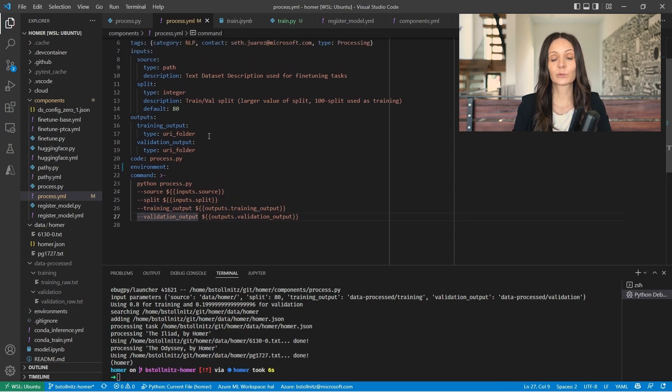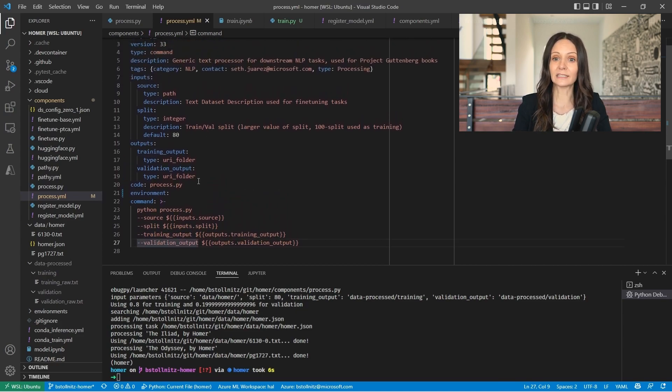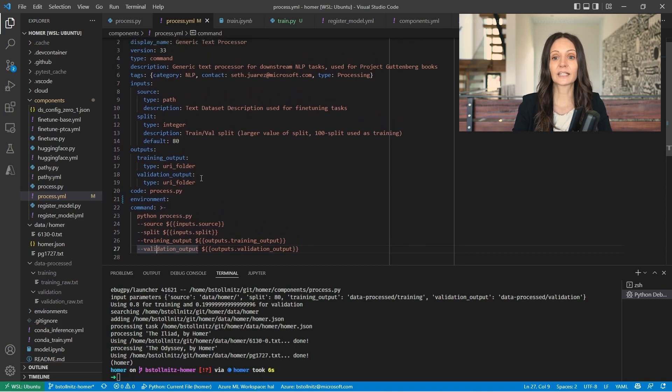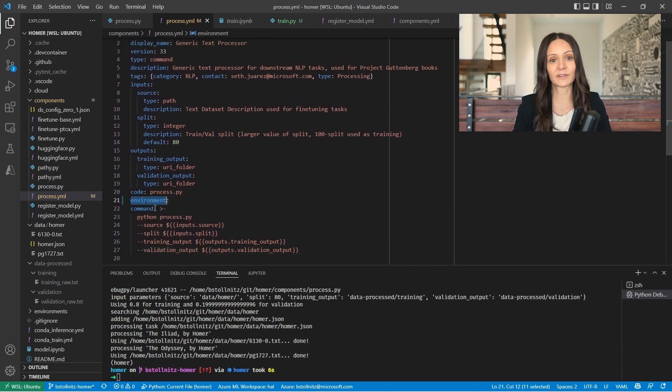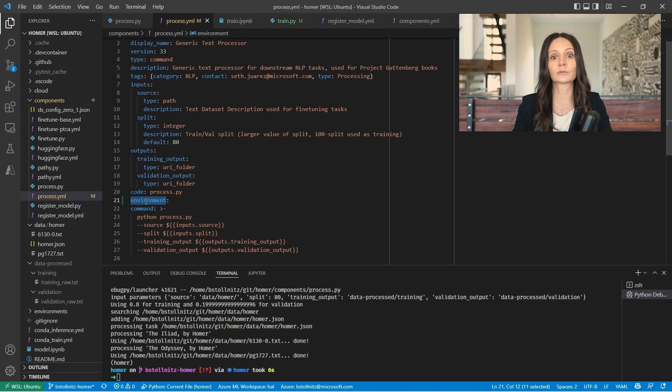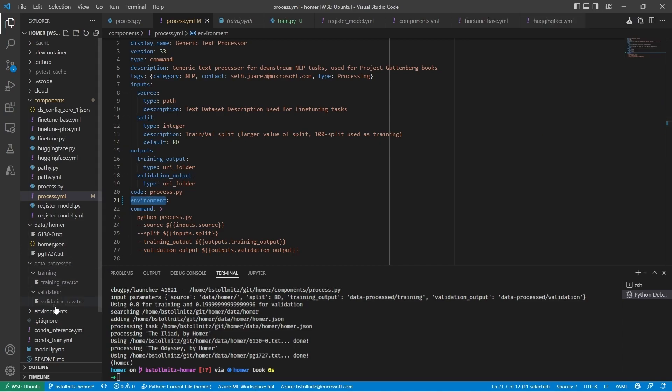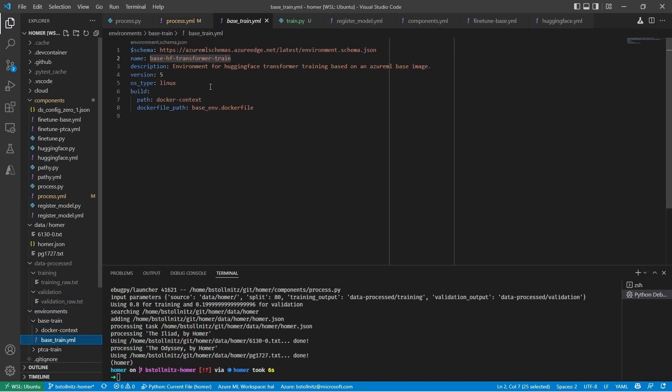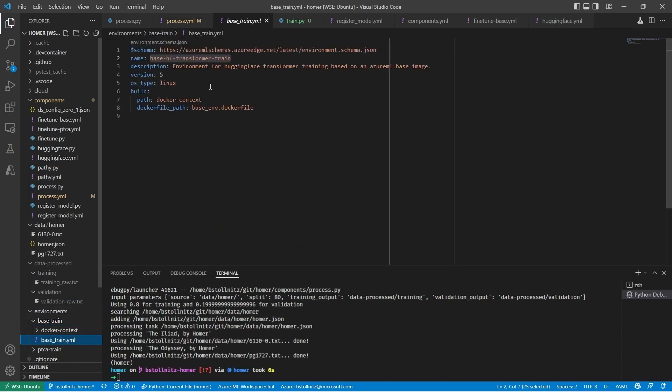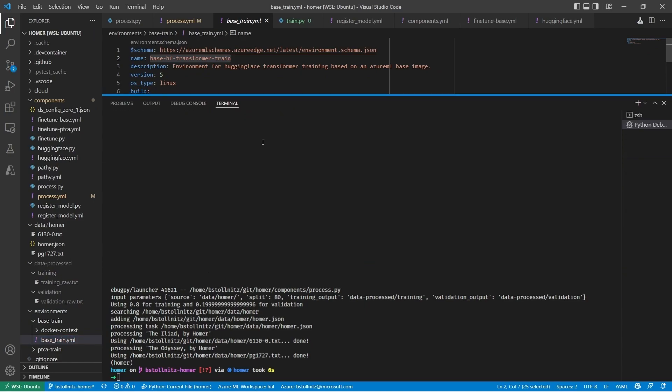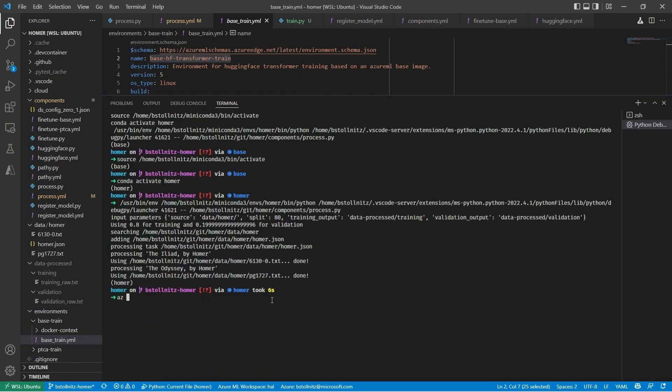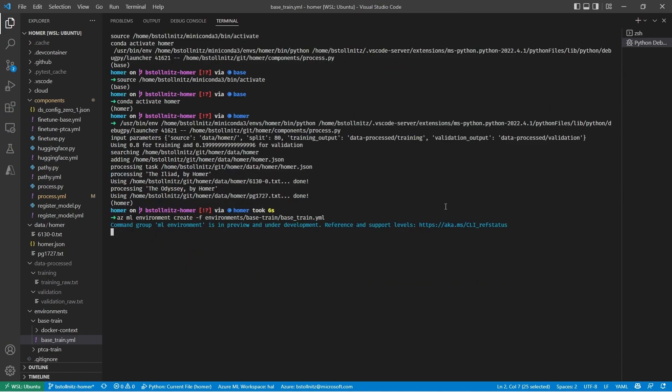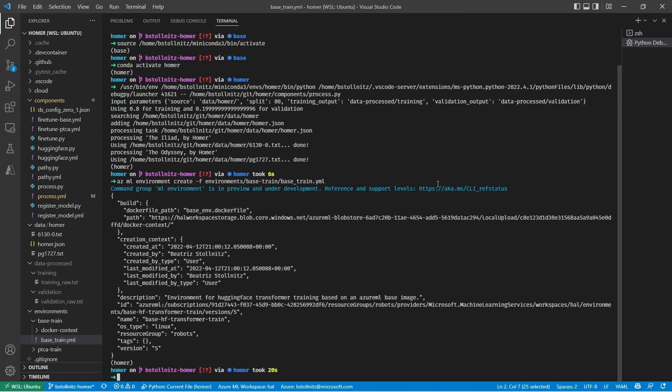There's one more thing I need, an Azure ML environment that specifies all these dependencies that this code relies on. I already have a YAML file with the configuration for a good training environment, which I named BaseHF Transformer Train. I just need to register it with Azure ML, which I'll do using the CLI with an azml environment create command.